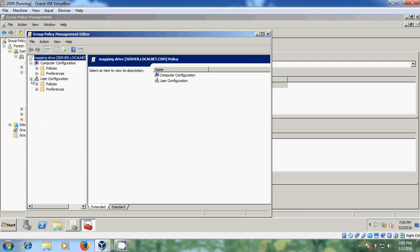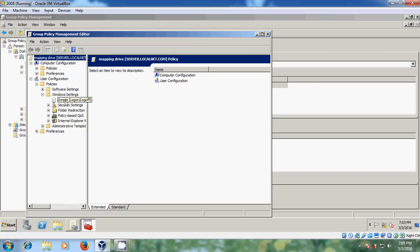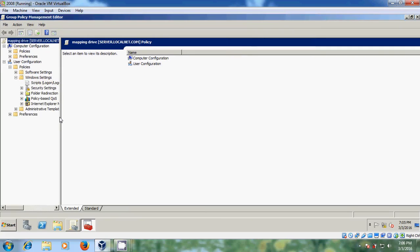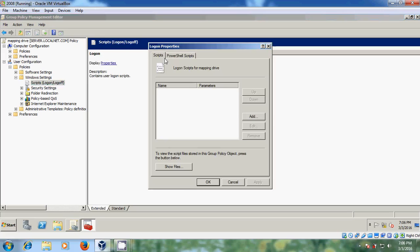And here in user configuration, please expand policies. And here please come to Windows settings. Here you will get scripts. Please select that. There you will find logon and logoff. So just right click on logon. Now it will open the logon properties.